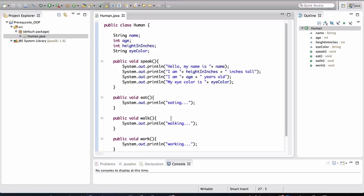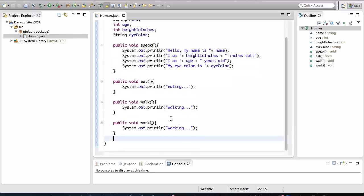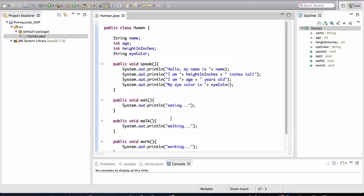All right, so now we're getting somewhere. All human objects in our application will be able to conduct these four basic behaviors. Now keep in mind that humans will not be able to, for example, sleep or swim because I have not defined those methods in this class. All our humans have the capability of doing is just speaking, eating, walking, and working. And that's it. That's what is in this specification for what a human is in our application.